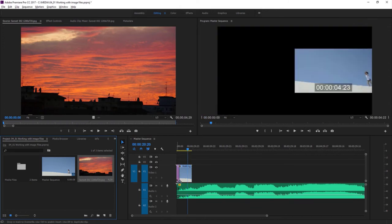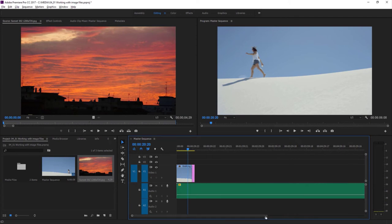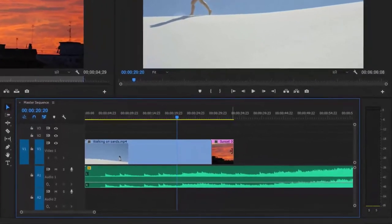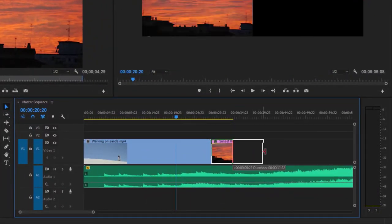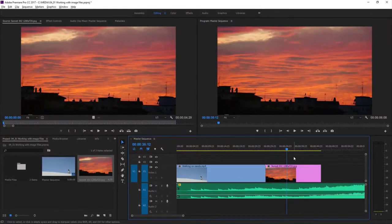The photo appears in my project panel and I can double-click to open it in the source monitor, or switch to icon view to view it as a thumbnail. I'm going to drag it straight into my sequence at the end of the video clip. It's pretty short — looking at the source monitor, it's a 5-second clip at 30 frames per second. To change the duration that a still image plays for, you can click on the end of the clip and drag to any length you like. I'm also going to browse back to the media browser and import a multi-layer Photoshop document as well.